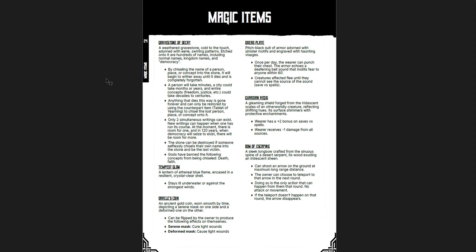I'll read through this one, because it's an awesome item. A weathered gravestone, cold to the touch, adorned with eerie, swirling patterns. Etched onto it are hundreds of names, including normal names, kingdom names, and democracy. By chiseling the name of a person, place, or concept into the stone, it will begin to wither away until it dies and is completely forgotten. A person will take minutes. A city could take months or years. And entire concepts, freedom, justice, etc., could take decades to centuries. Anything that dies this way is gone forever, and can only be restored by using the counterpart item, Tablet of Yearning, to chisel the lost person, place, or concept onto it. Only two simultaneous writings can exist. New writings can happen when one has run its course. At the moment, there is room for one, and in 120 years, when democracy will cease to exist, there will be room for more. The stone can be destroyed if someone selflessly chisels their own name into the stone and be the last victim. The gods have banned the following concepts from being chiseled: Death and faith. That's really cool. I mean, lots of questions. Lots of questions there, and I think a lot of GMs are going to be like, nope, that's not going to work in my world.